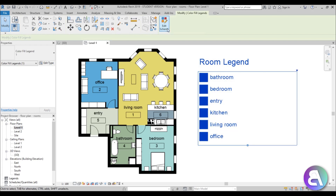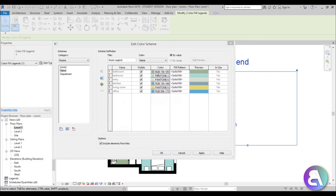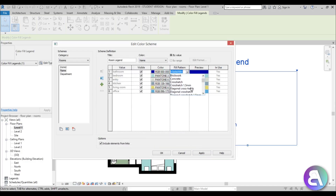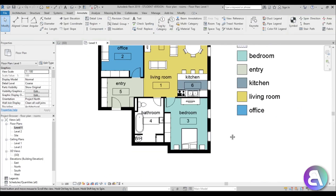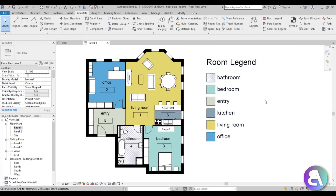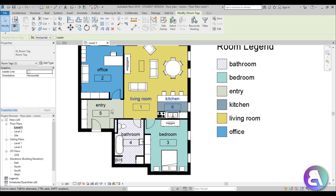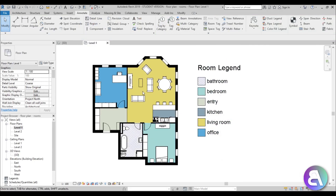If you don't like the colors, select the room legend and go to Edit. Here you can change individual colors — for example, change the green to a dark blue and add a hatch pattern like 'Diagonal Cross Hatch 1.5mm.' Hit Apply and OK. Now the bathroom has this hatch pattern. Once you're happy with the colors, you can select all the room tags and delete them, leaving the color fill without the annotation elements.